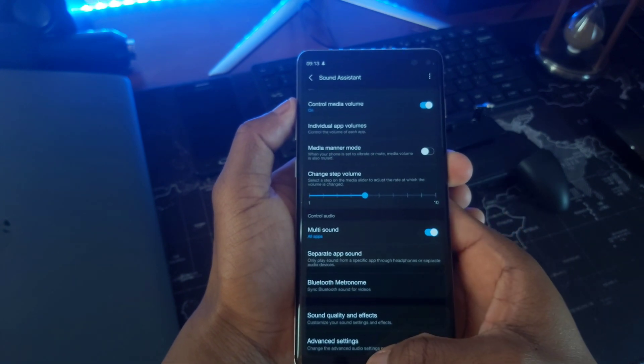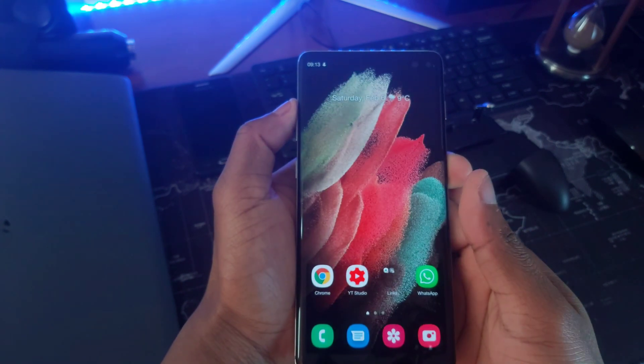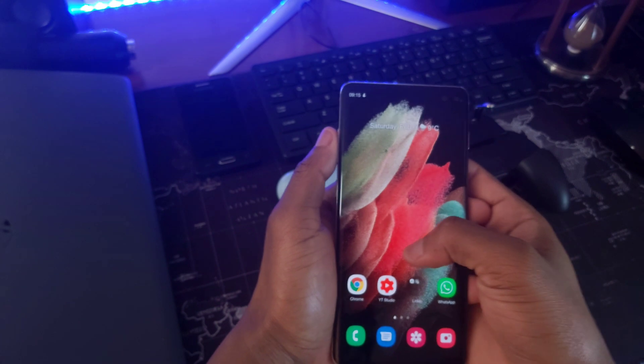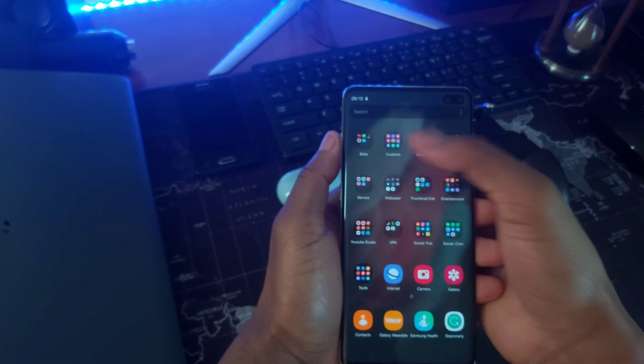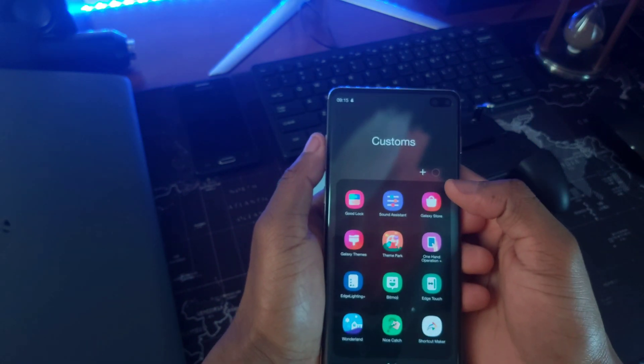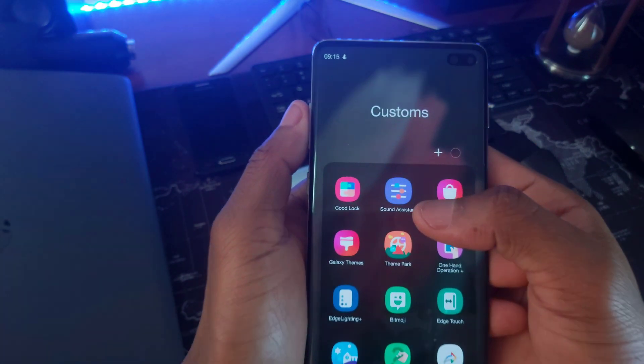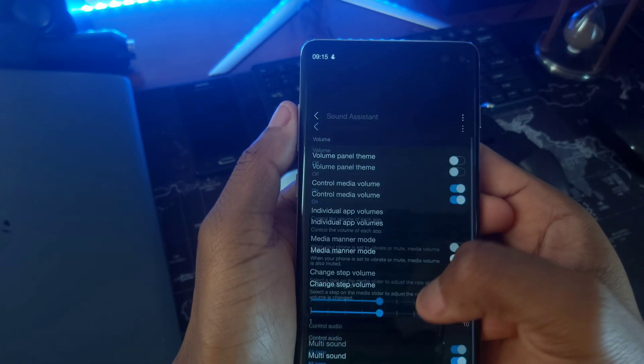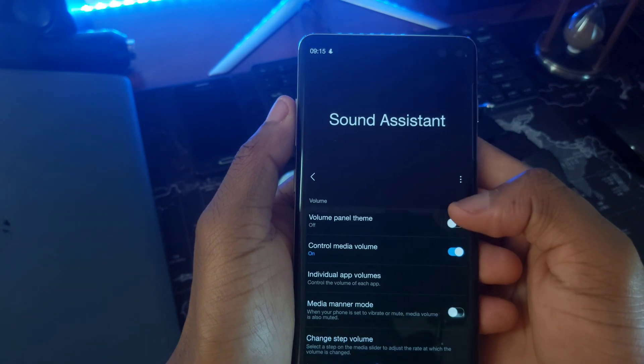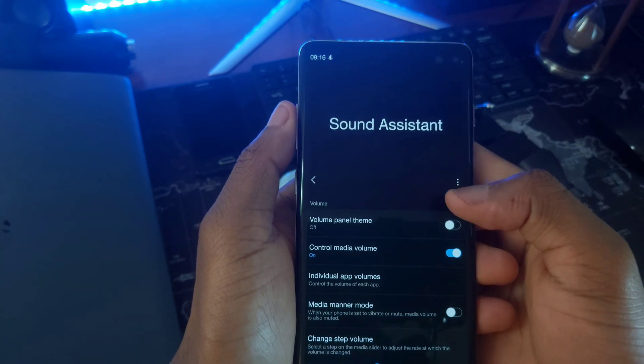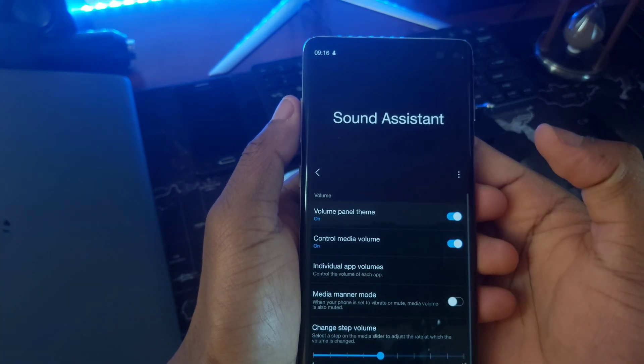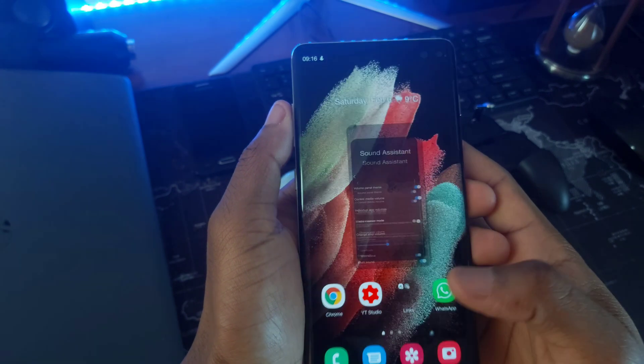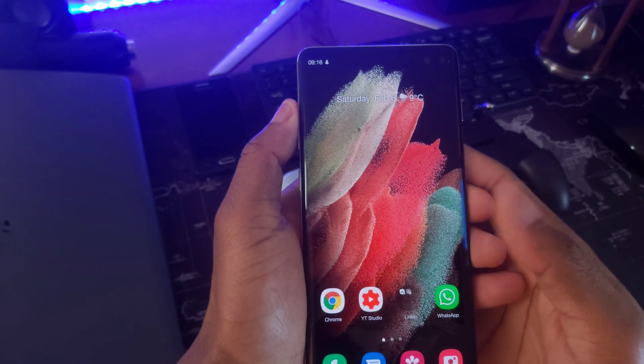Without wasting so much of your time, let's dive into the tips and tricks for the Sound Assistant. Volume panel theme is a must turn on toggle. Inside this module, you can adjust the layout position either to the left or to the right depending on the hand that you use on your device as well as choosing the color.